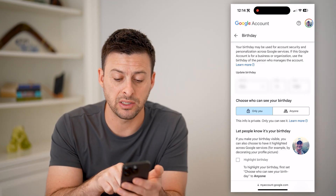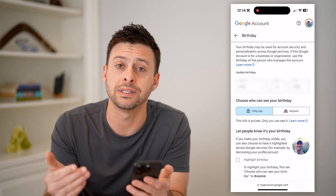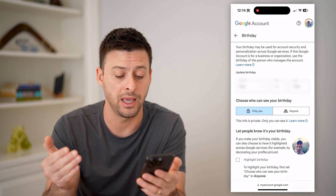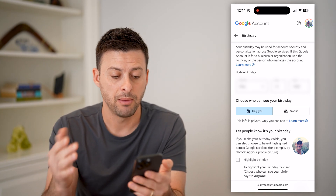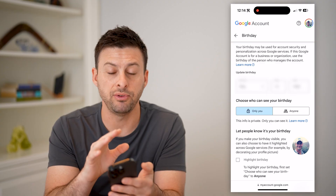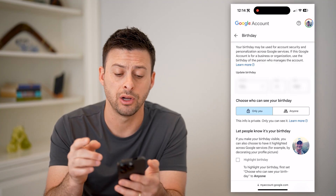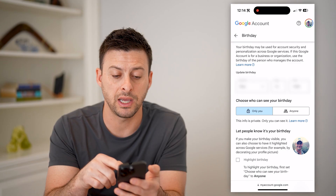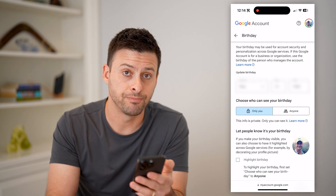I have it set to only me, but you can set it to anyone if you're okay with that being public. And of course, if you wanted to change it or it's not correct, you can always update your birth date to your real birthday.